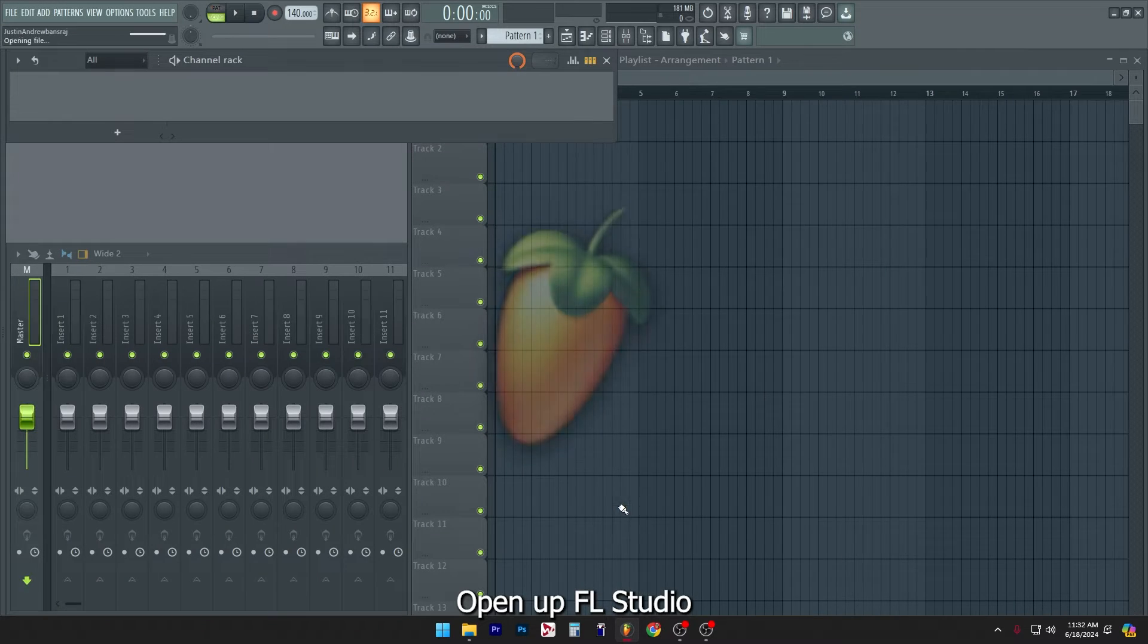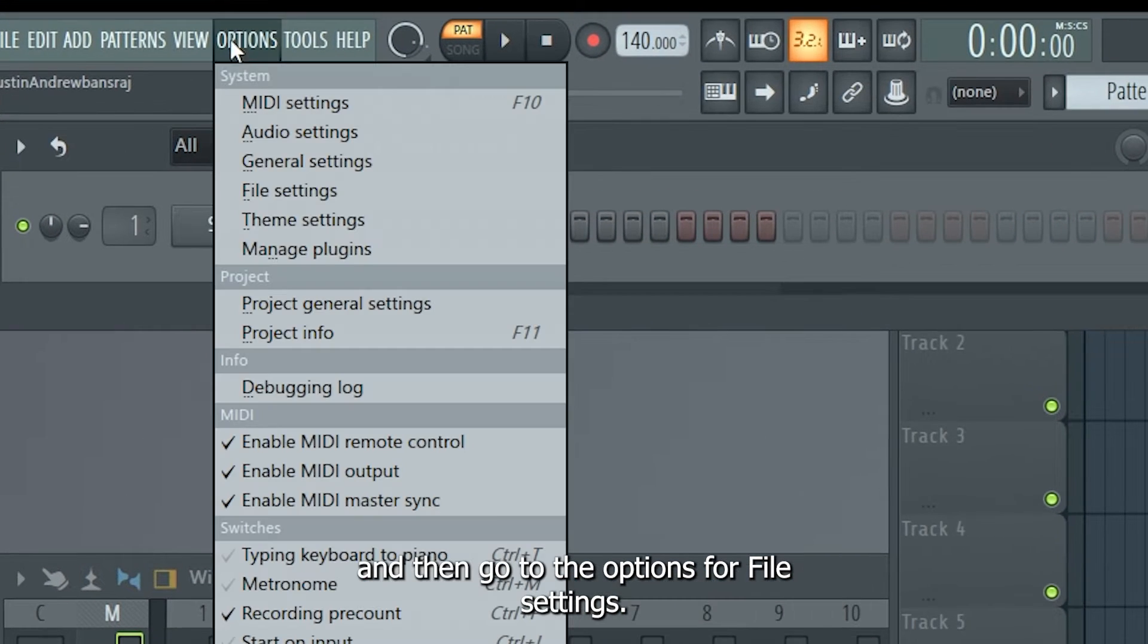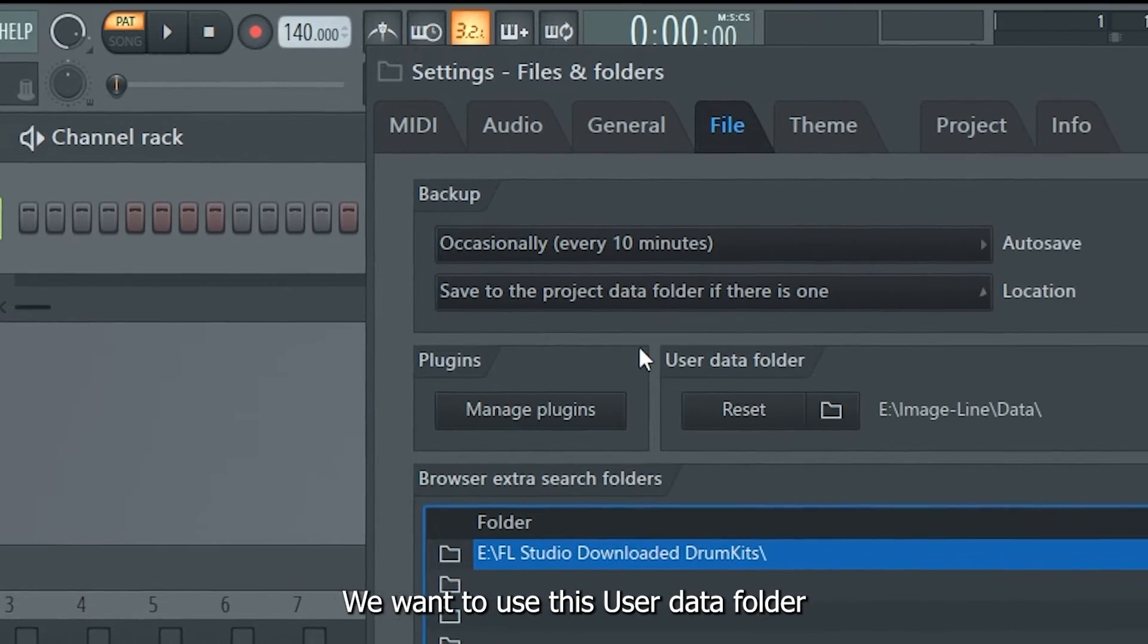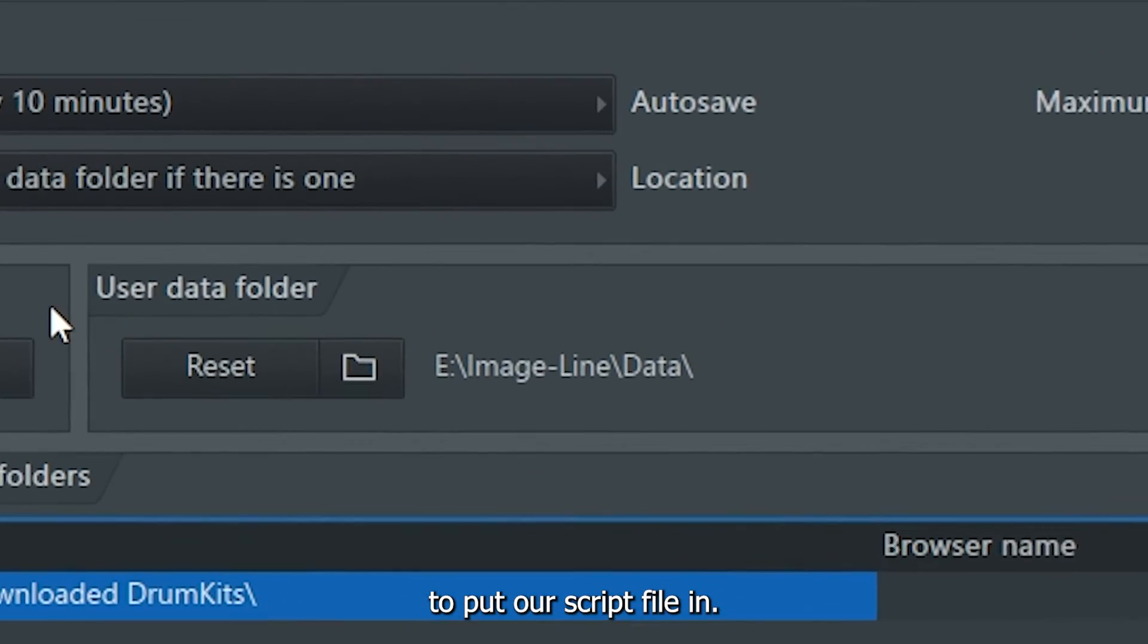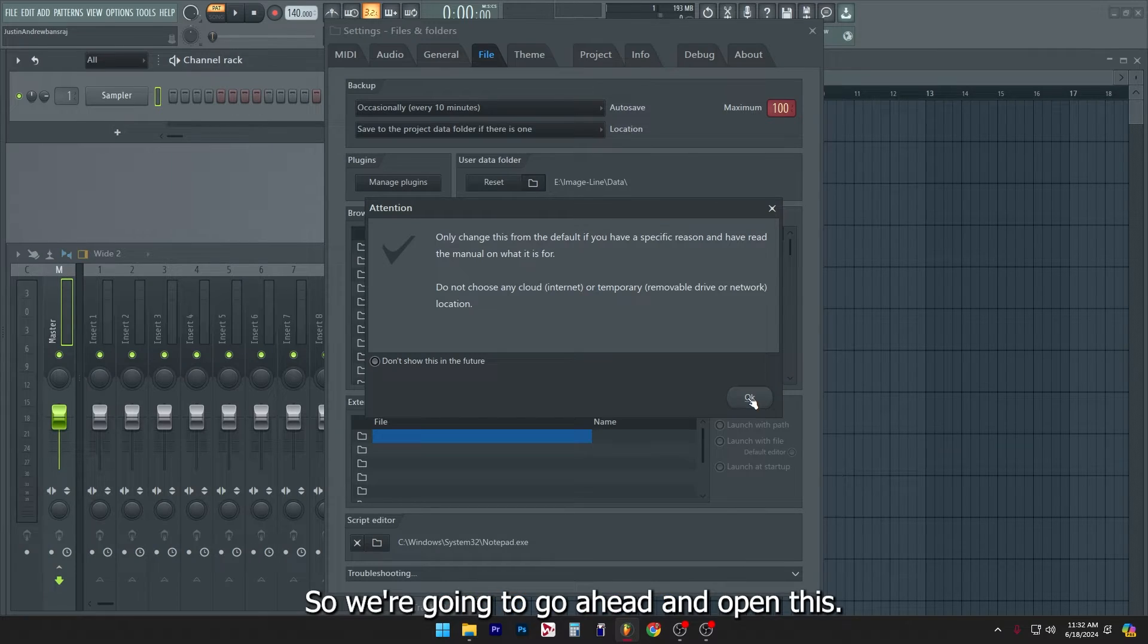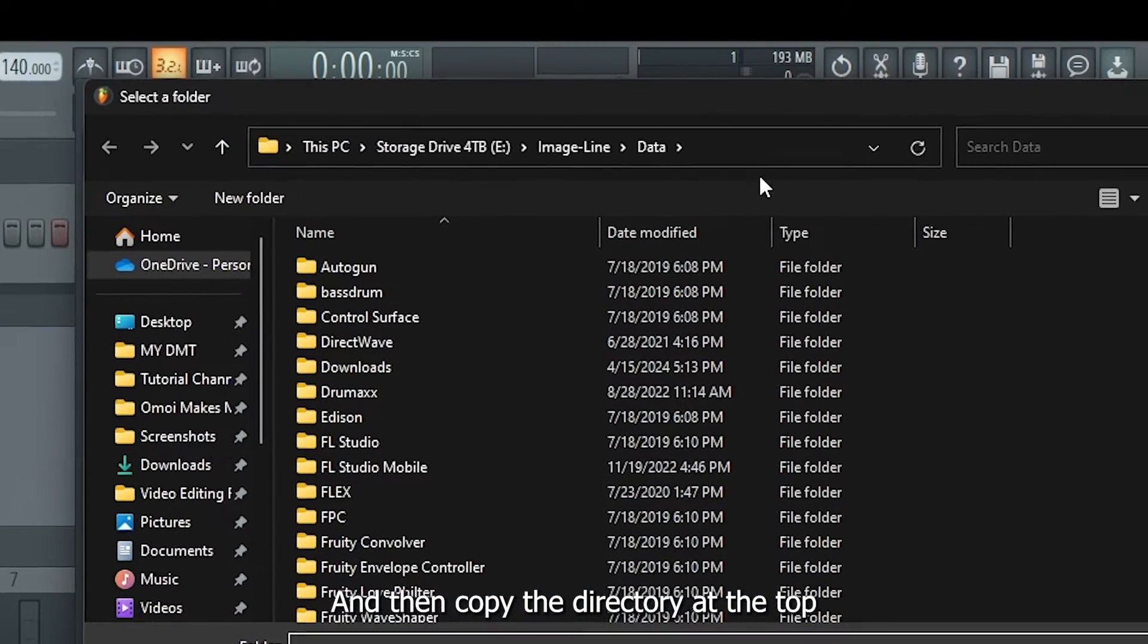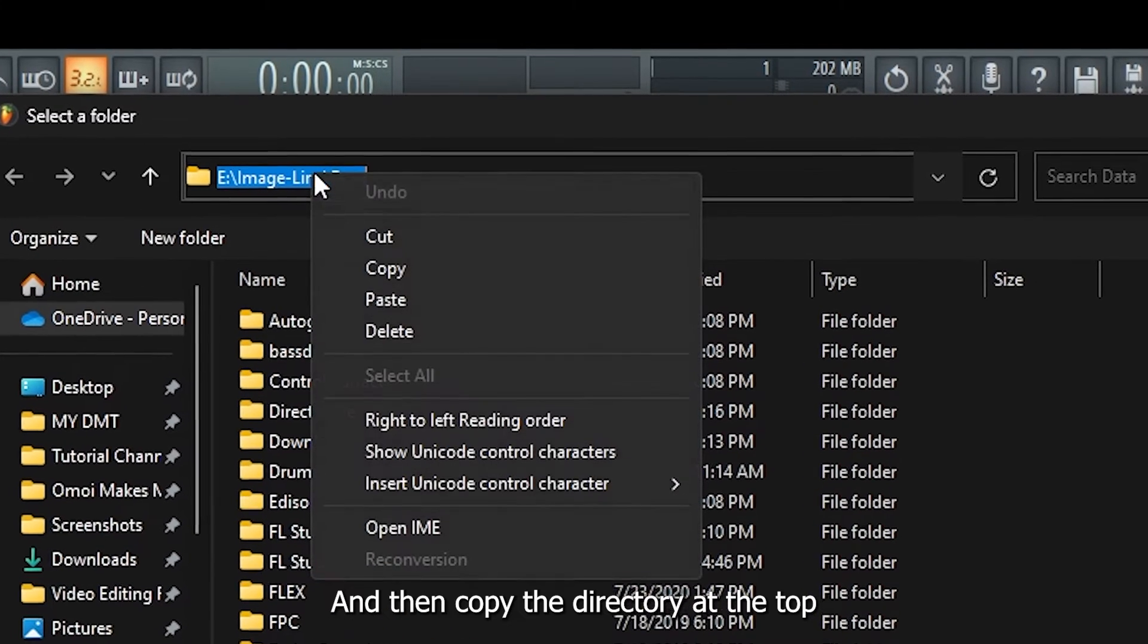Open up FL Studio and then go to the options for file settings. We want to use this user data folder to put our script file in. So we're going to go ahead and open this and then copy the directory at the top.